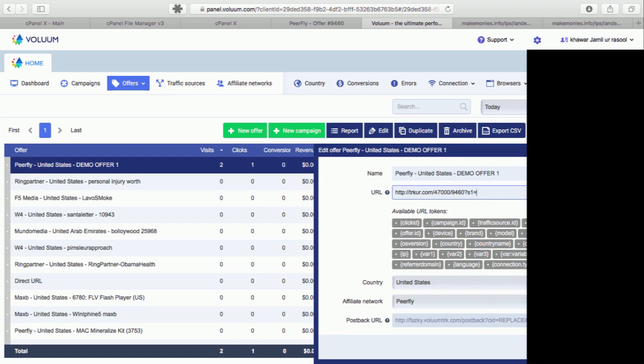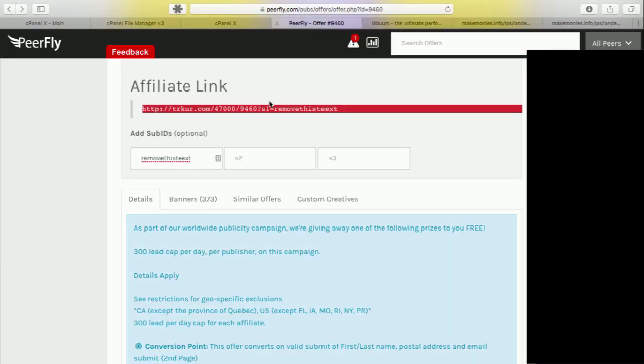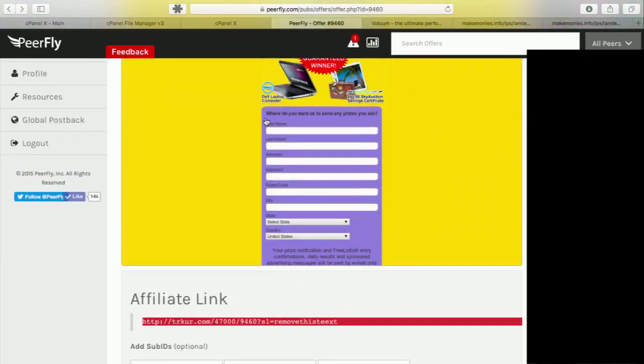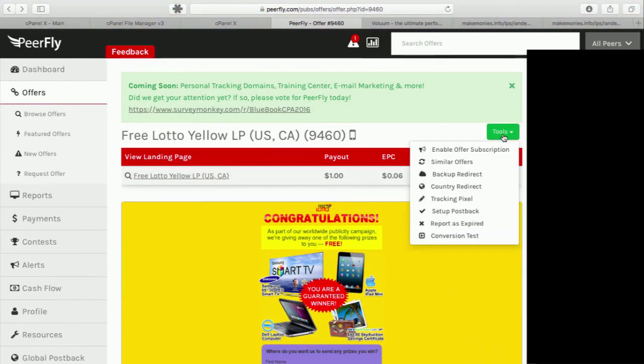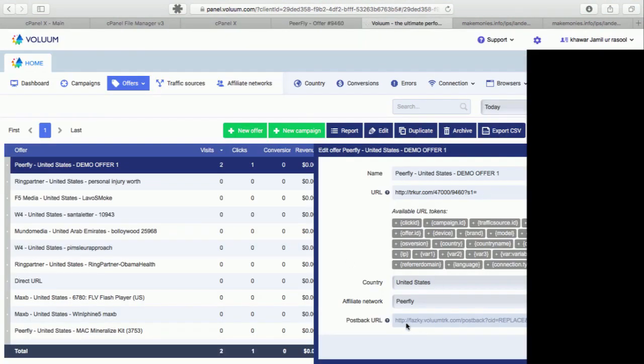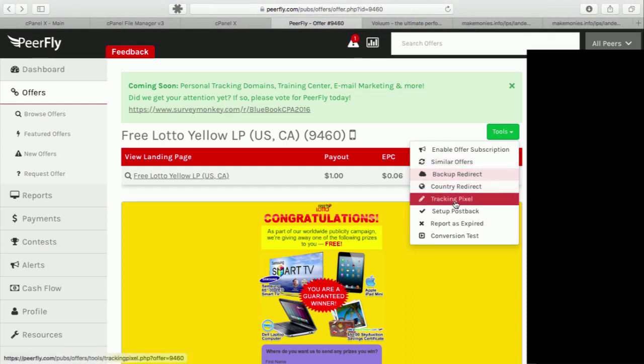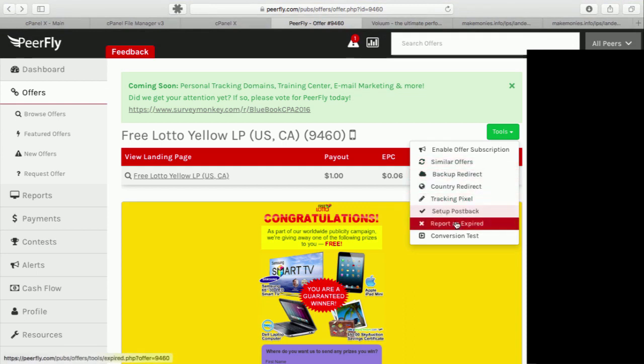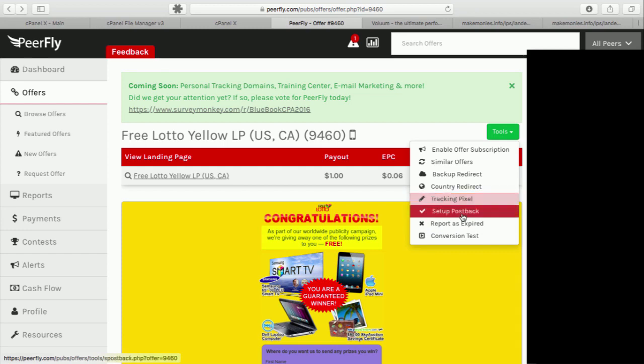Now I need to add postback. And to add postback on your Peerfly, what I'll do is first of all I'll copy this URL from here, and then go on Peerfly and Tracking, Tracking Pixel. Yeah, set up postback.